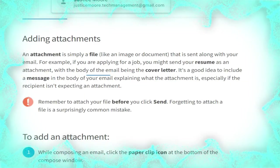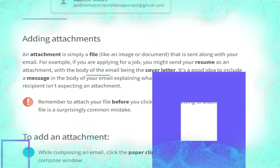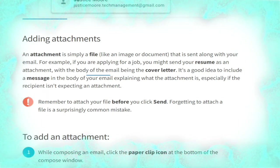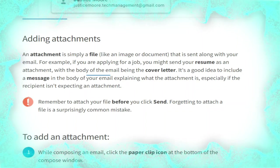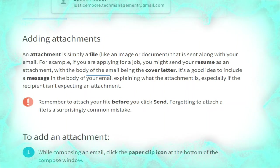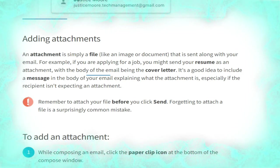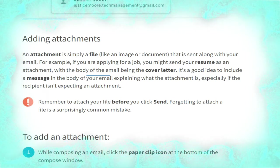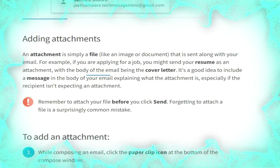Now we talk about adding attachments. An attachment is simply a file — like an image or document — that is sent along with your email. For example, if you are applying for a job you might send your resume as an attachment with the body of the email being the cover letter. It's a good idea to include a message in the body of your email explaining what the attachment is, especially if the recipient is not expecting one.